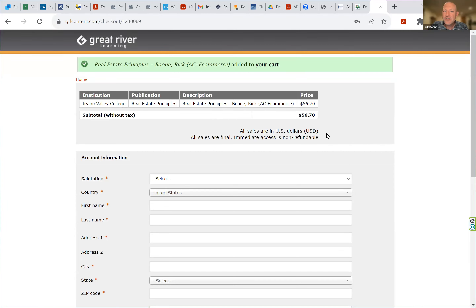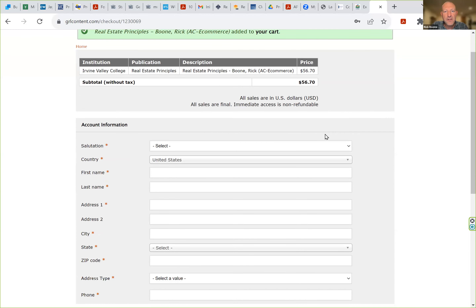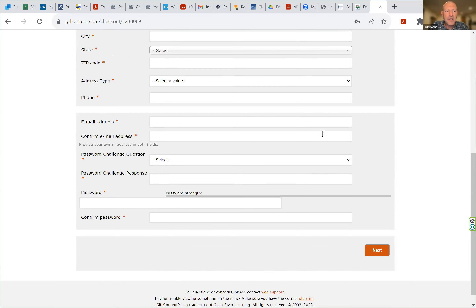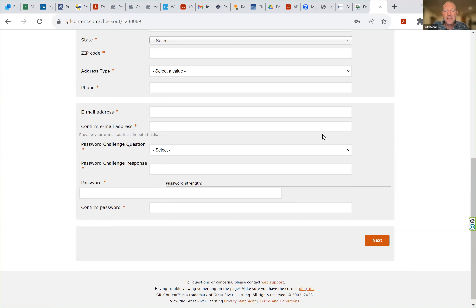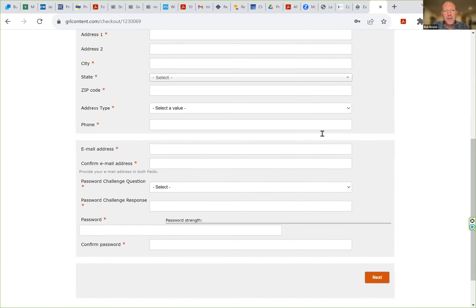When you click Next, you'll see just like purchasing many other online goods, you have to fill in this form. Once you log in and do this for the first time, it's much easier. It's the same login if you're going to be accessing the book, or the same login if you're going to be purchasing another text for another future class. Go ahead and fill this out, select Next, and you're able to use your email address and password that you select here to access your book.